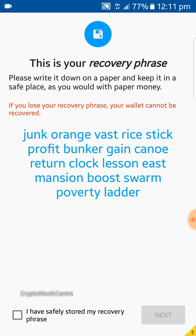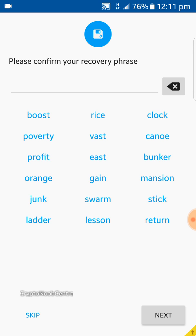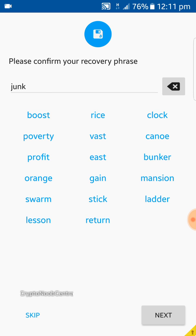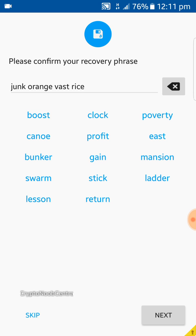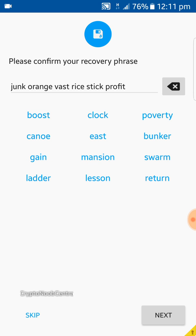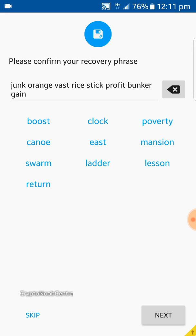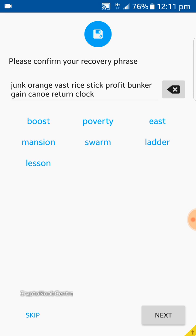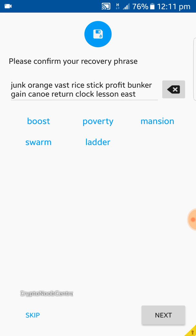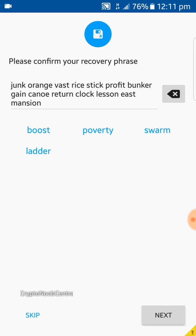Once we've safely stored the phrase, we go to next and they ask us to provide the recovery phrase to verify it. We enter: junk, orange, vast, rice, stick, profit, banker, gain, canoe, return, clock, lesson, east, mansion, boost, swarm, poverty, ladder.